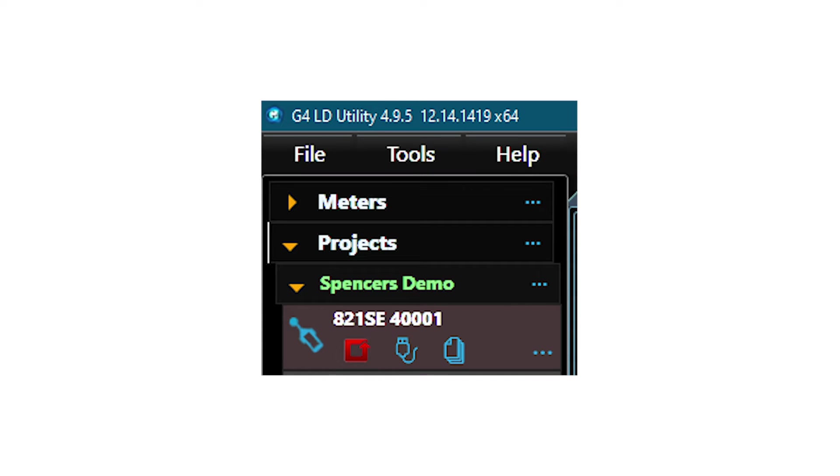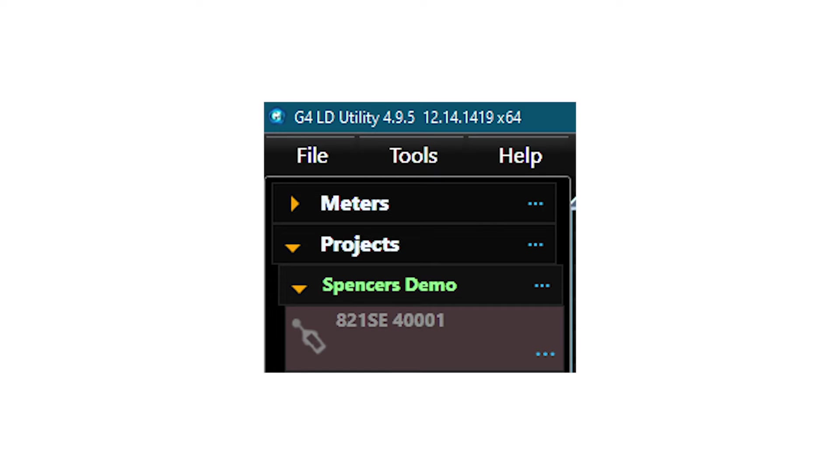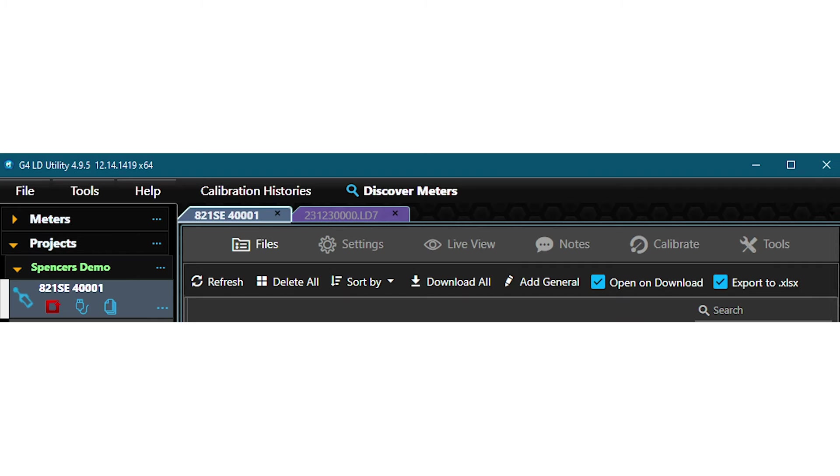The instrument will appear on the left-hand side of the screen under the meters tab in G4. The instrument name will be grayed out if it is no longer connected to G4. Click on the instrument to view it in G4. A new tab will open.